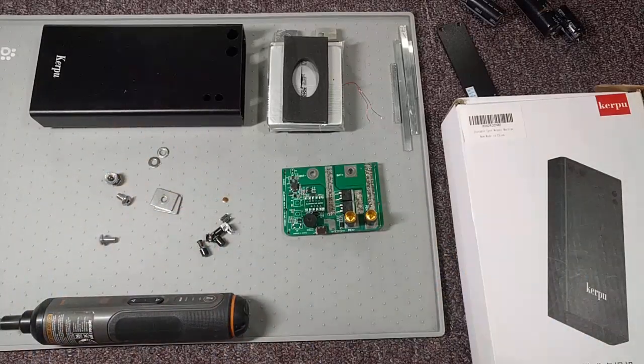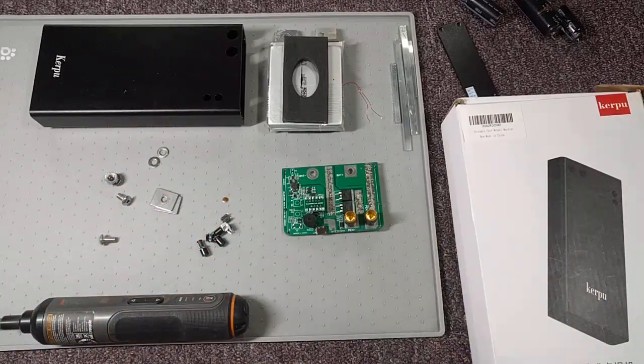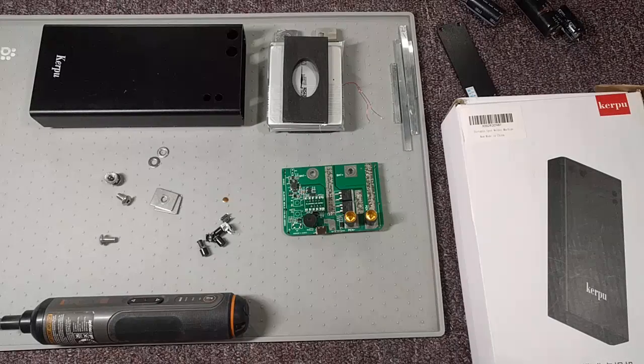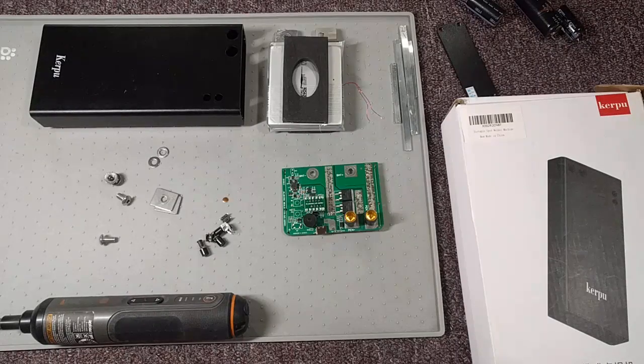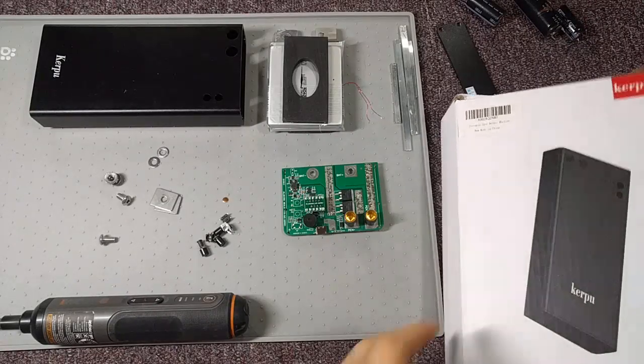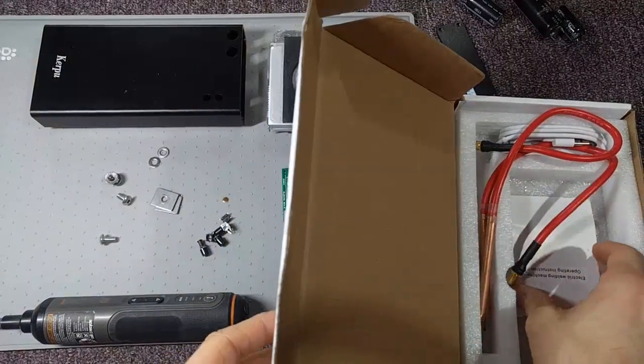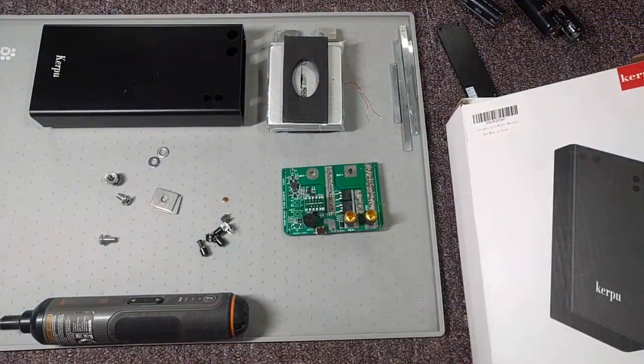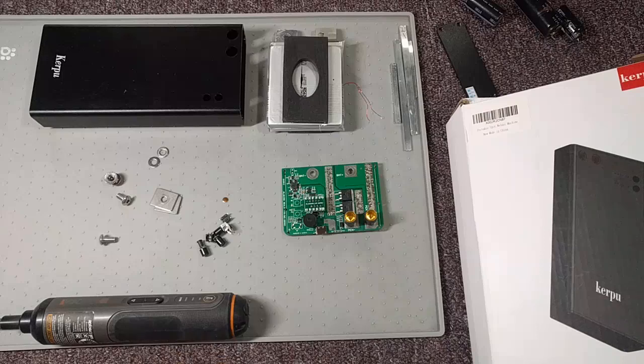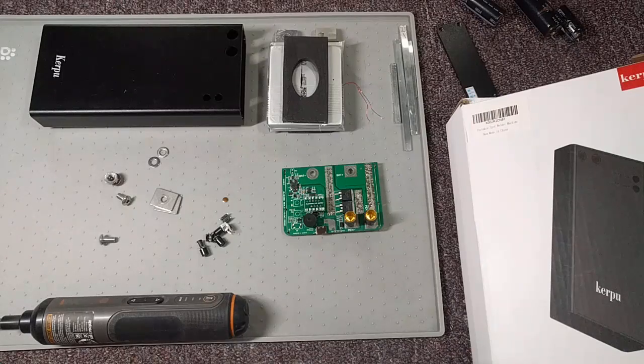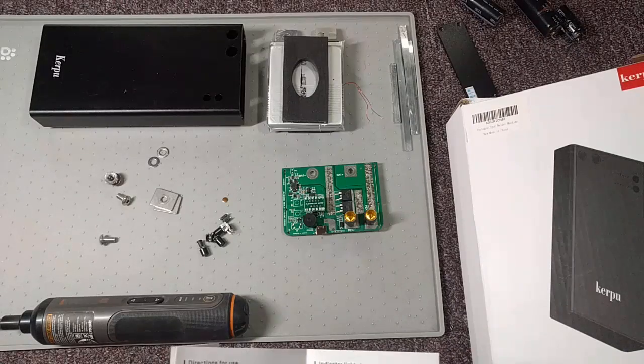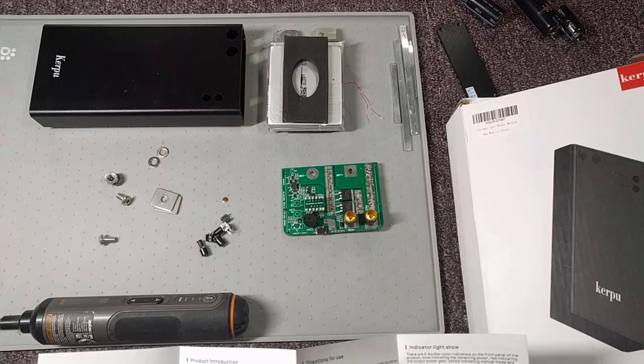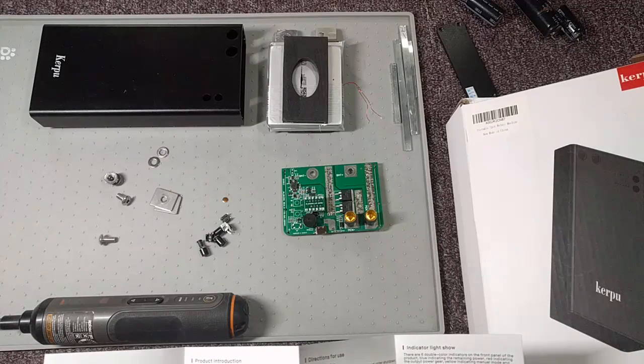In the case of this device, I really needed this to spot weld a battery recently, and it wouldn't do it, even with the recommended 0.12 millimeter nickel strips. I think it was 0.12. But it didn't work. It was very frustrating.